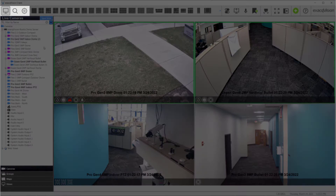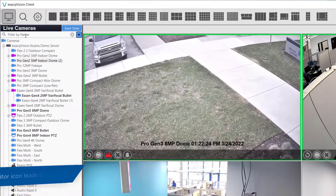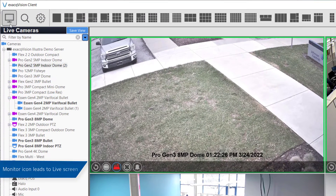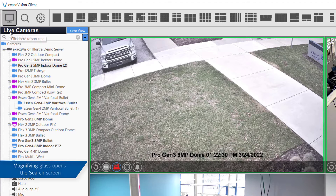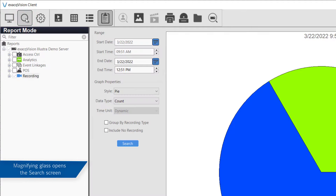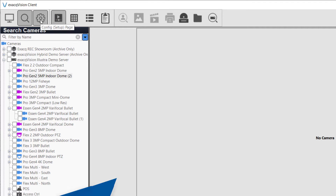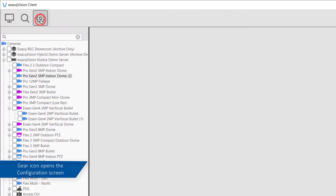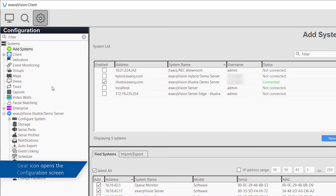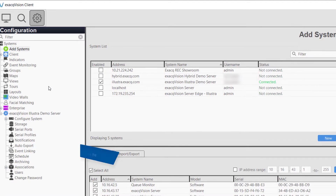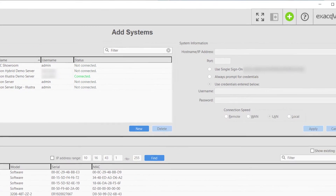On the left side of the toolbar are the icons to change between the three primary modes. The monitor icon will take you to the live screen for viewing live video streams. The magnifying glass will bring you to the search page to find recorded video, audio, or serial data. The gear icon brings up the configuration screen. If you have not yet connected to an ExactVision server, only the gear icon will appear.